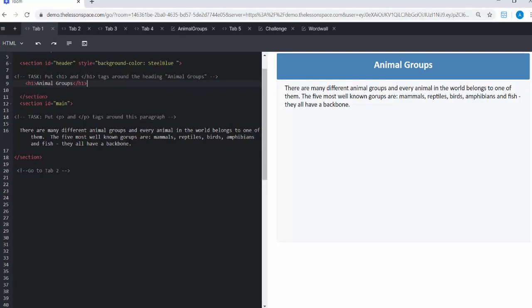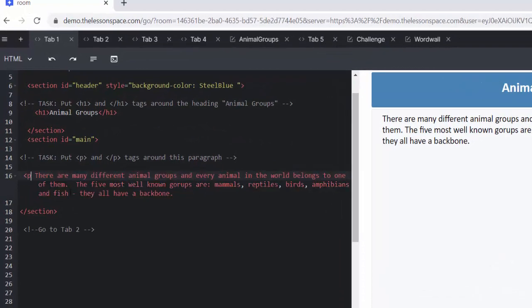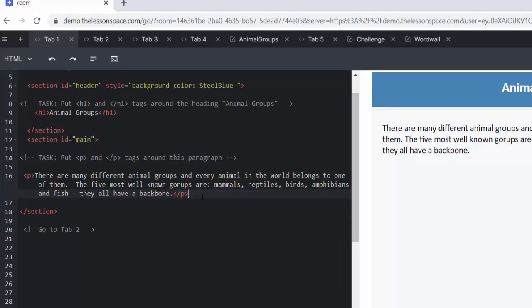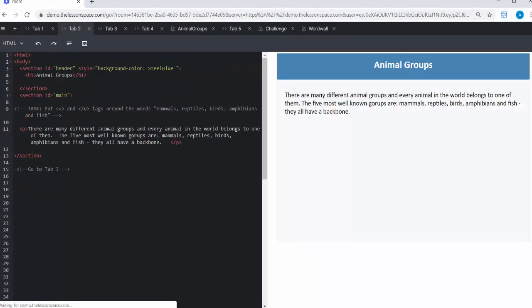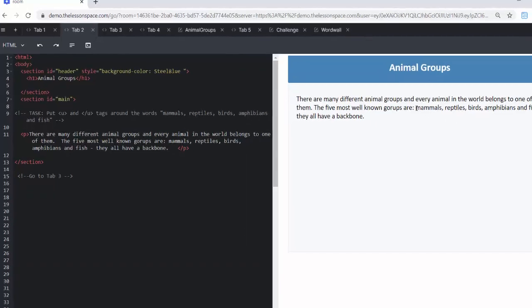All right, now we've got to put paragraph tags around here. We're getting good at that too. We have completed that task. Tab number two, put U tags and a U closing tag around the words mammal, reptile, birds, amphibians, and fish. Okay, so let's see what these tags are going to do.